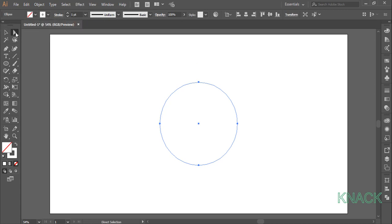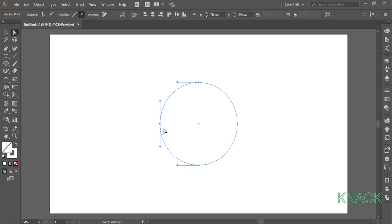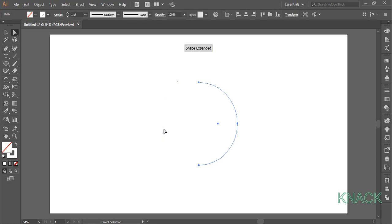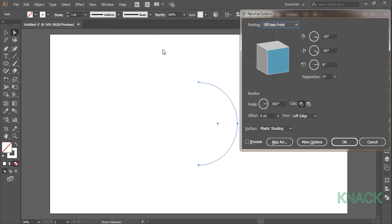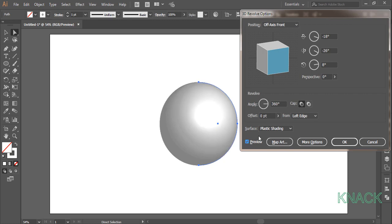Pick white arrow tool, select this anchor point and delete it. With this selected, come to the effect menu, 3D and pick revolve. Check for the preview here, set the x axis to minus 18 degrees, y axis to minus 26, z to 8 and perspective angle to 25 degrees.